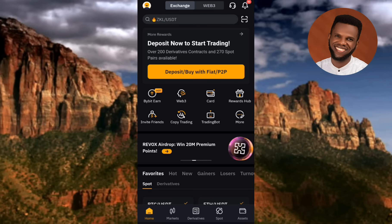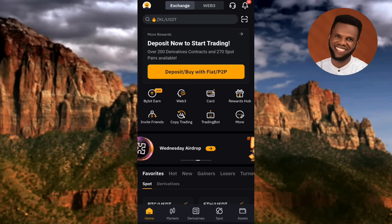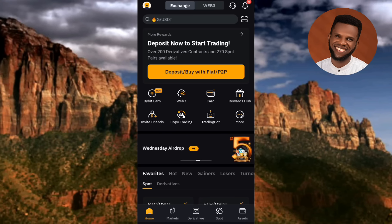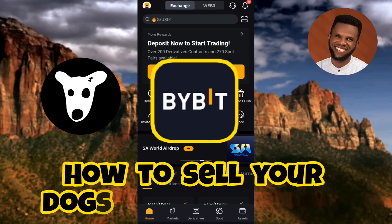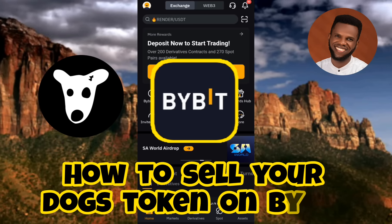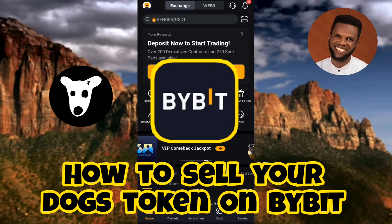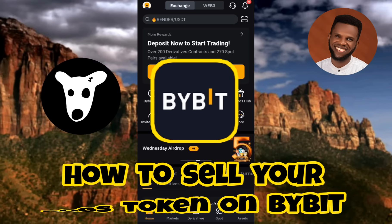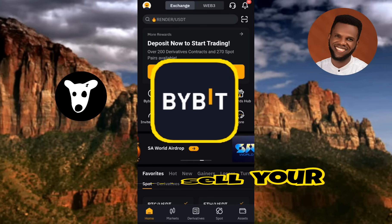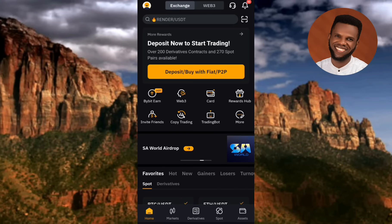Hi guys, welcome back to my channel. In today's video tutorial I'm going to be showing you guys how you can sell your DOX token or DOX coin on Bybit. I'm going to be showing you guys what you're going to do on the listing day of DOX so that you can be able to sell your DOX and make your money.